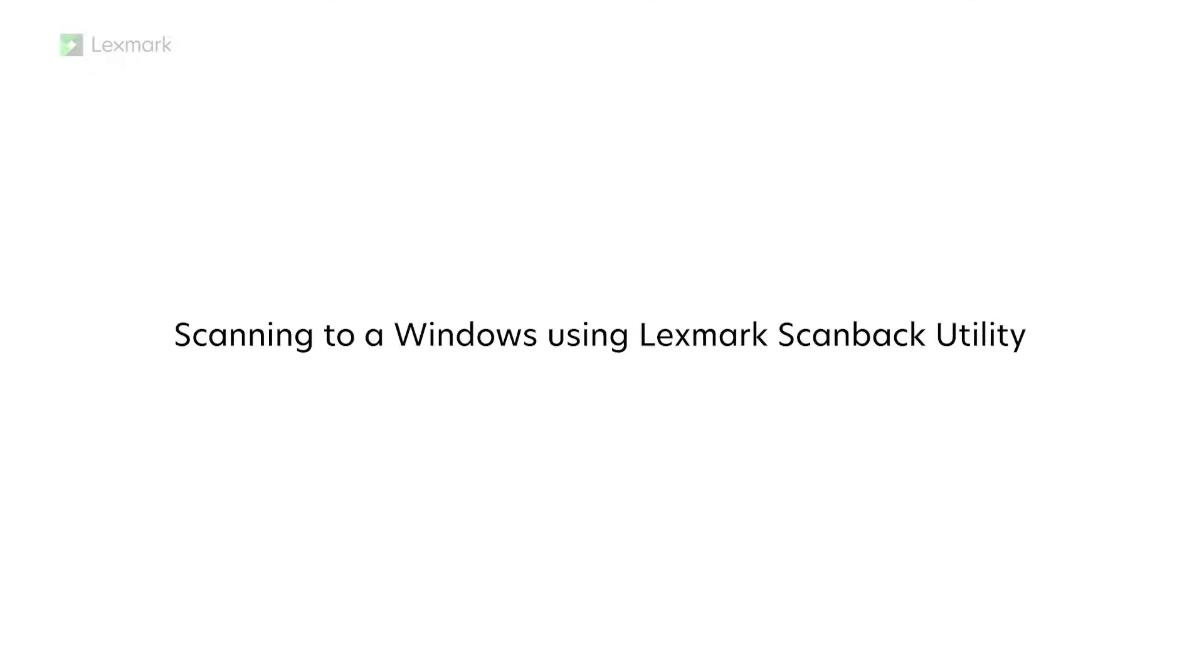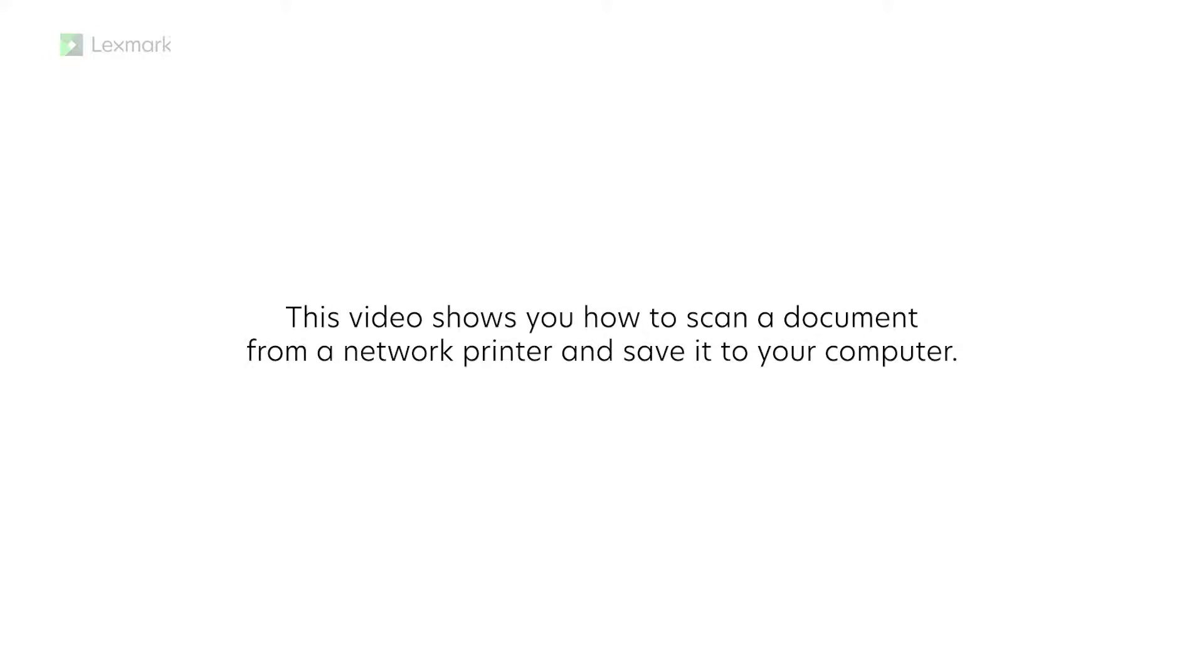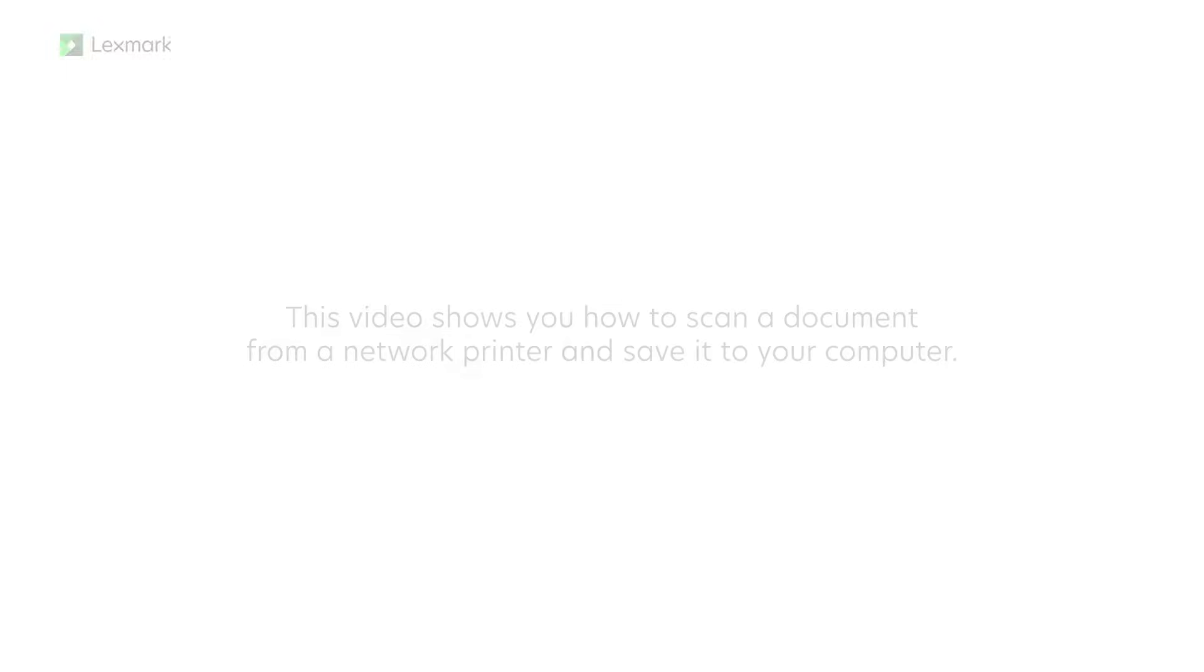Scanning to a Windows computer using Lexmark ScanBack Utility. This video shows you how to scan a document from a network printer and save it to your computer.